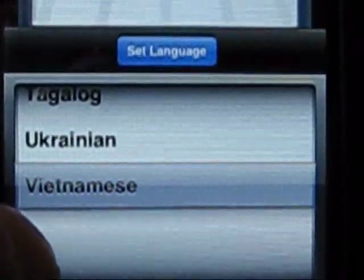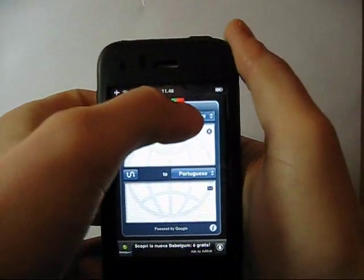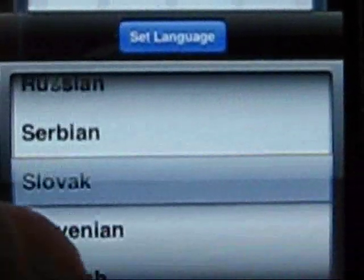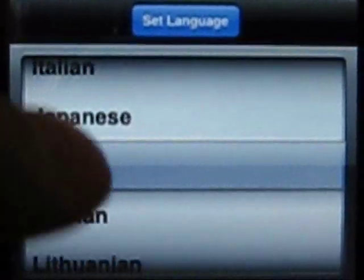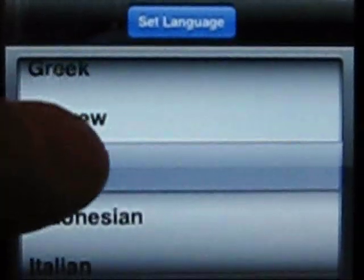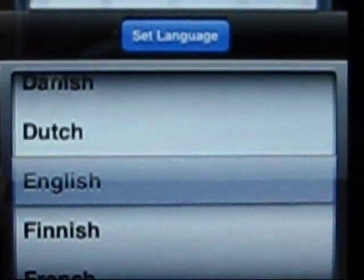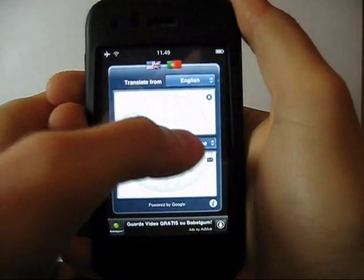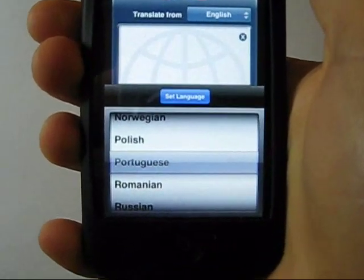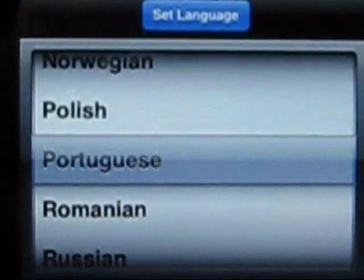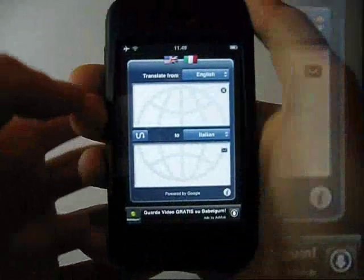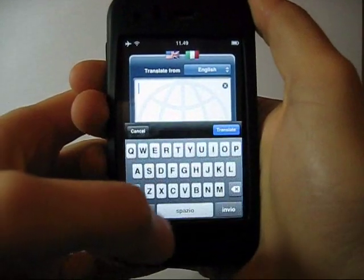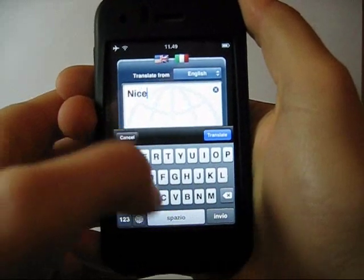To use it, you just have to choose the language from which you want to translate by clicking here, and the one to which you want to translate by clicking here. Then enter the text and click on translate.